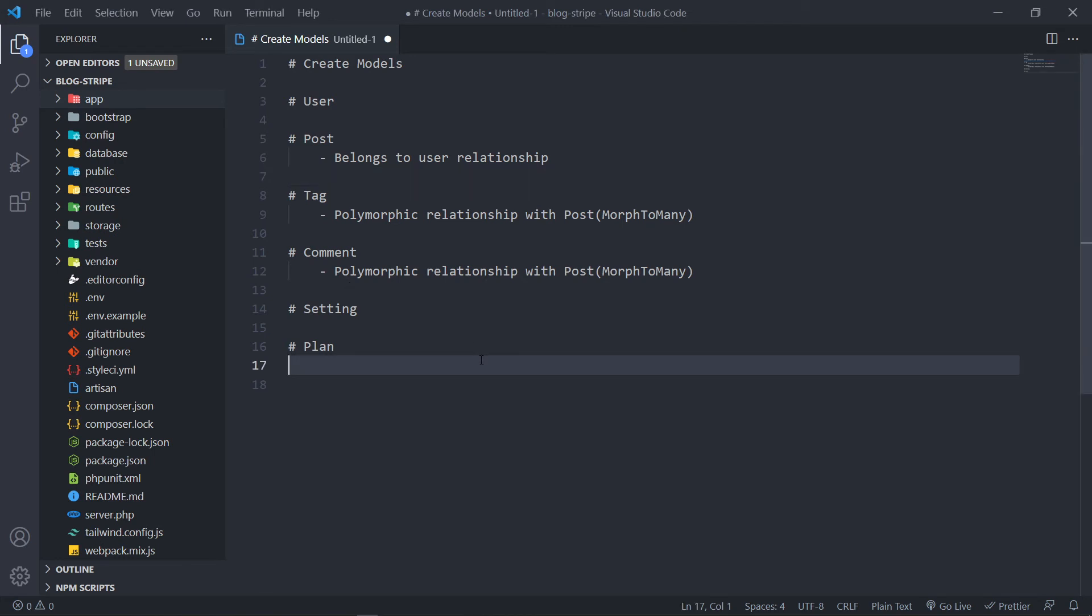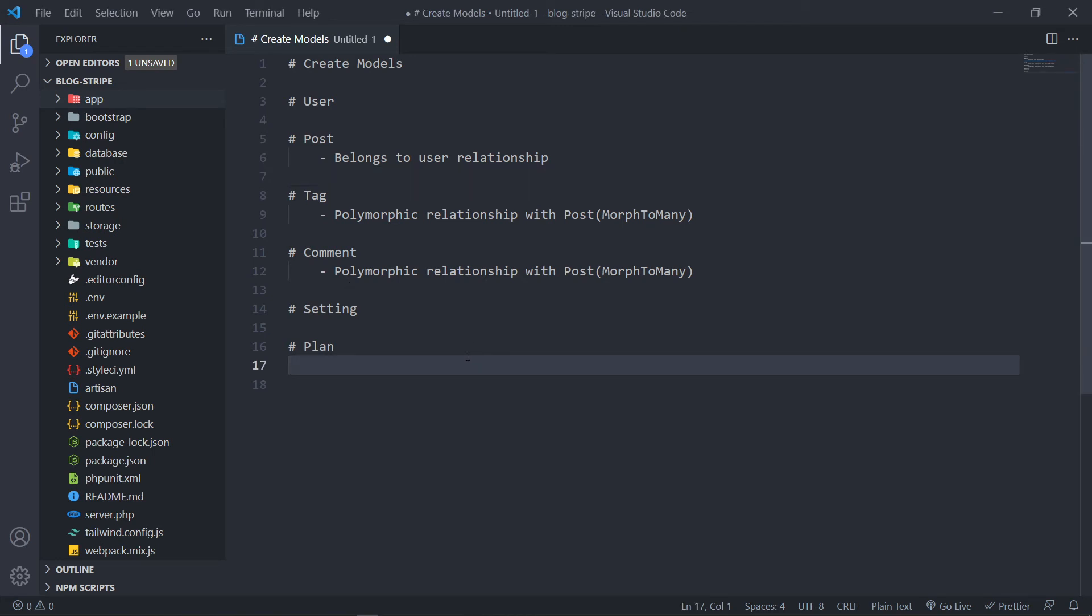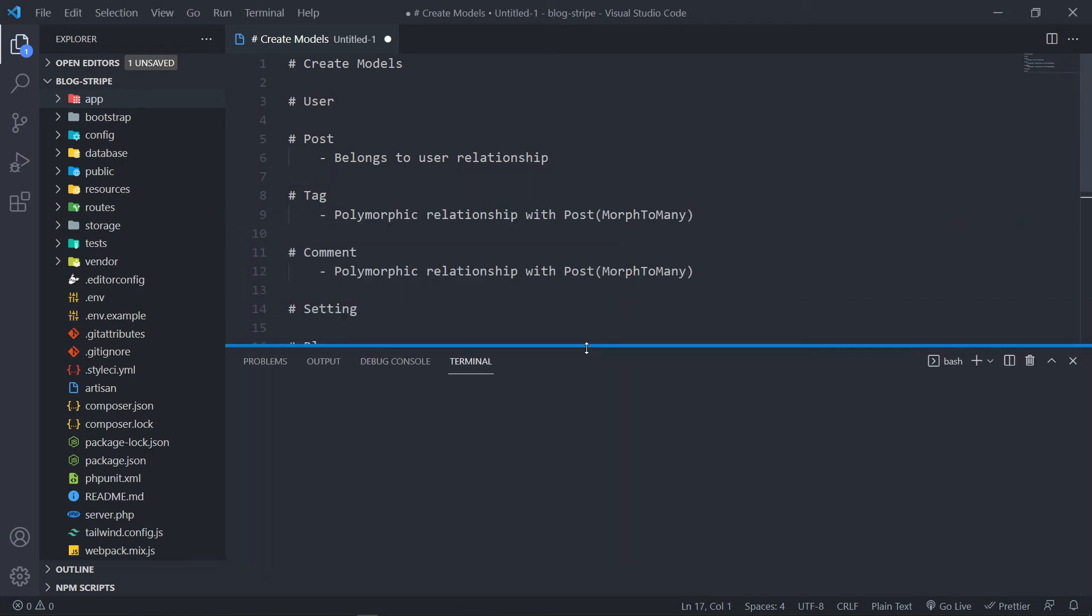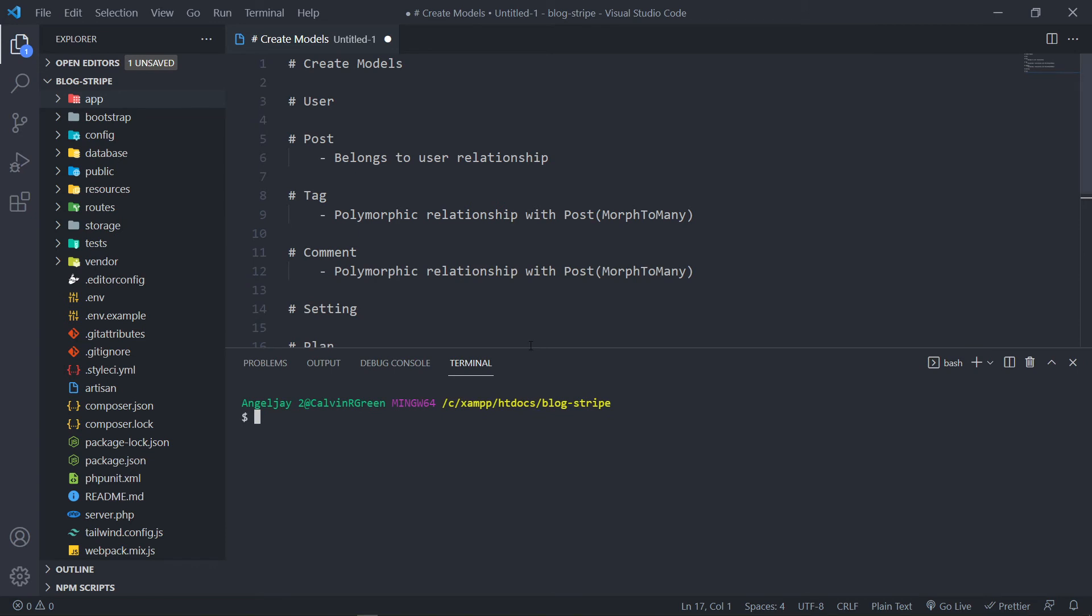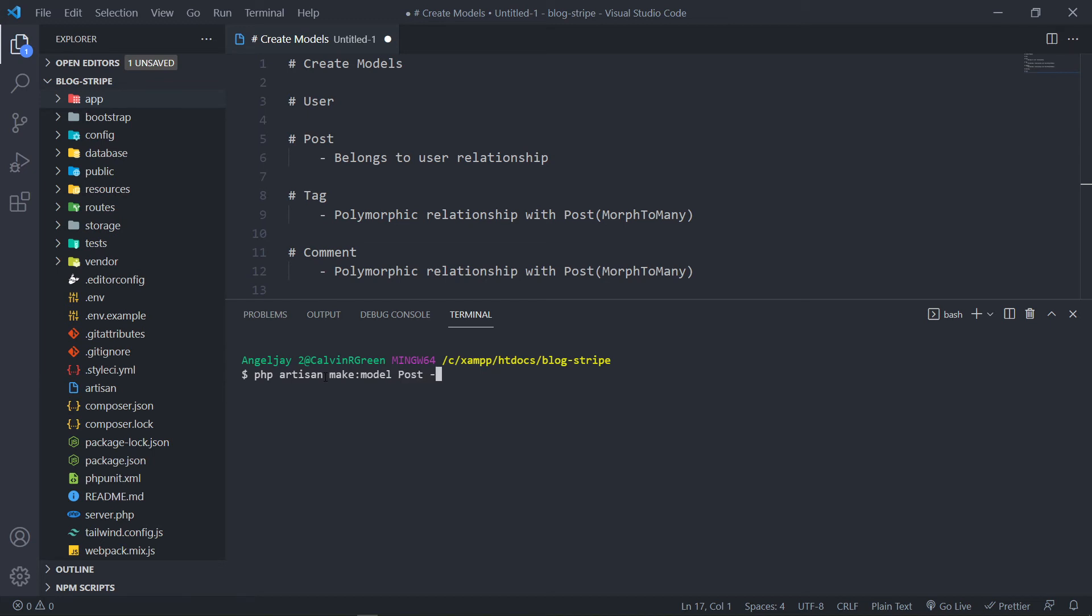So the first thing that I want to create is the post model. So php artisan make:model. This one will be a post model. Add the dash M flag.